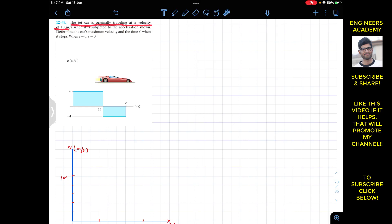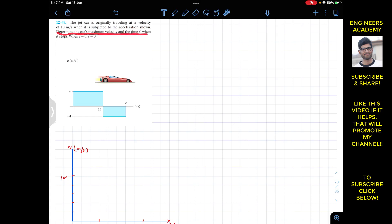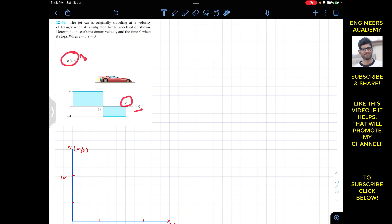Determine the car's maximum velocity and the time t' when it stops. So we have to find t' and we are given the acceleration as a function of time — we are given this a-t graph.